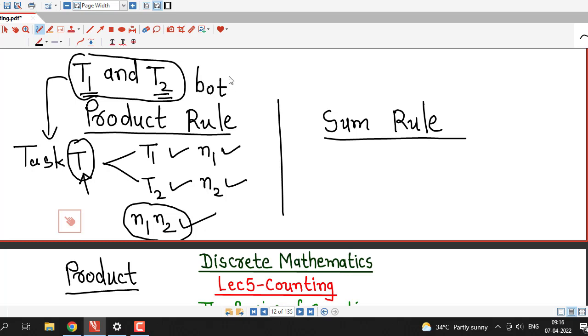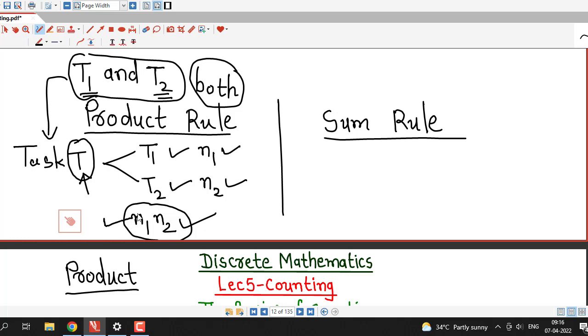It is necessary to perform both tasks T1 and T2, so the number of ways of doing task T1 and T2 is N1 into N2.